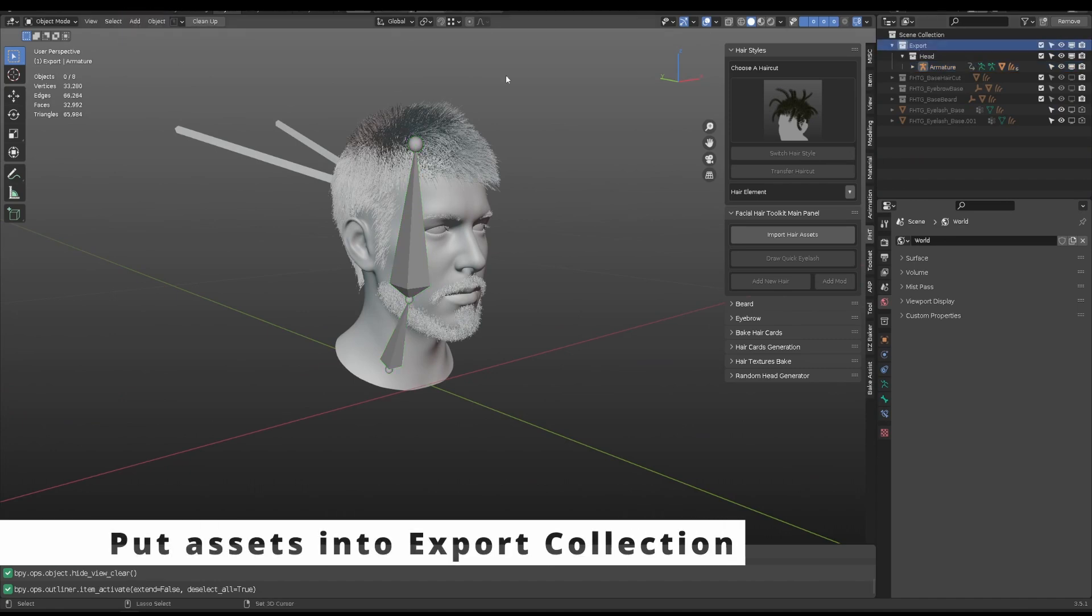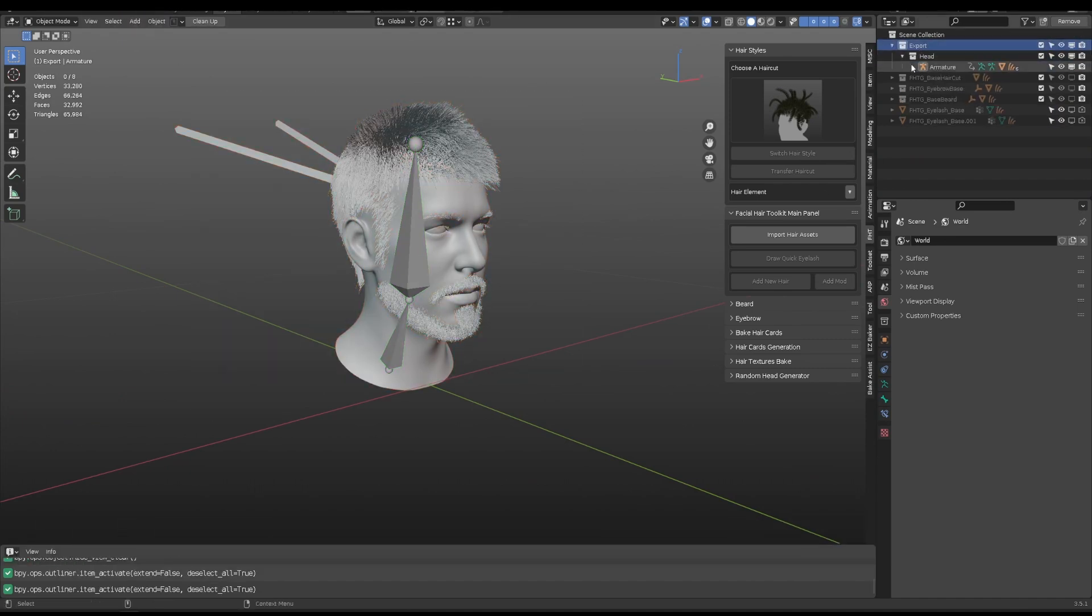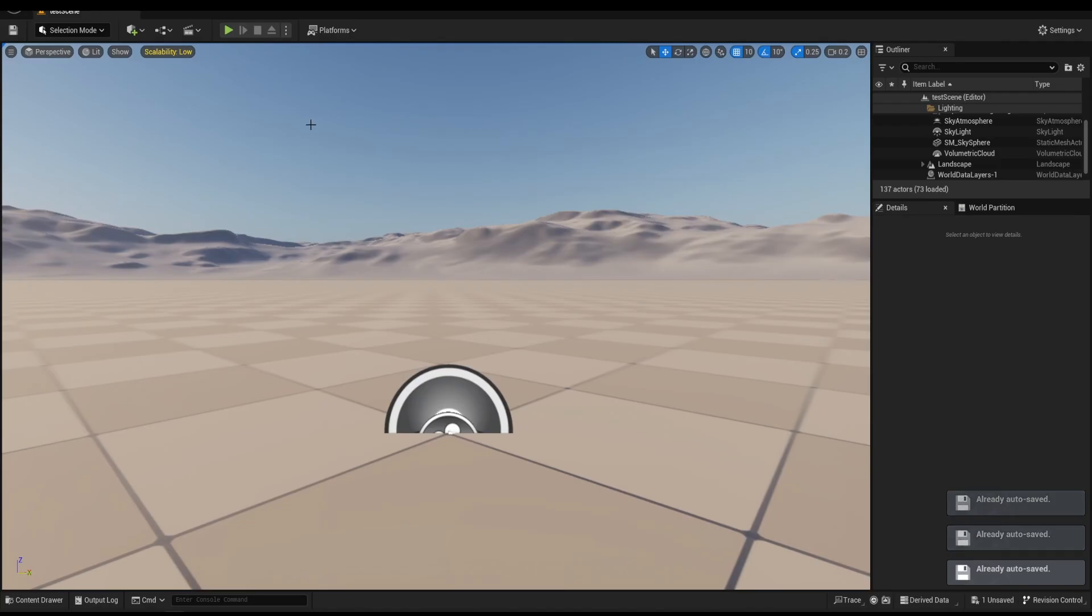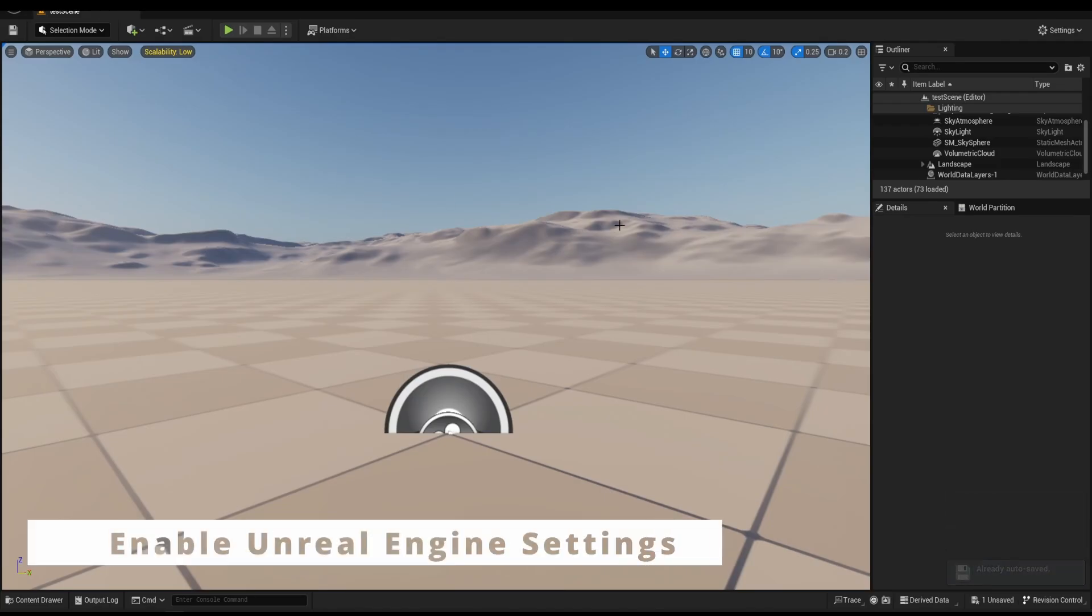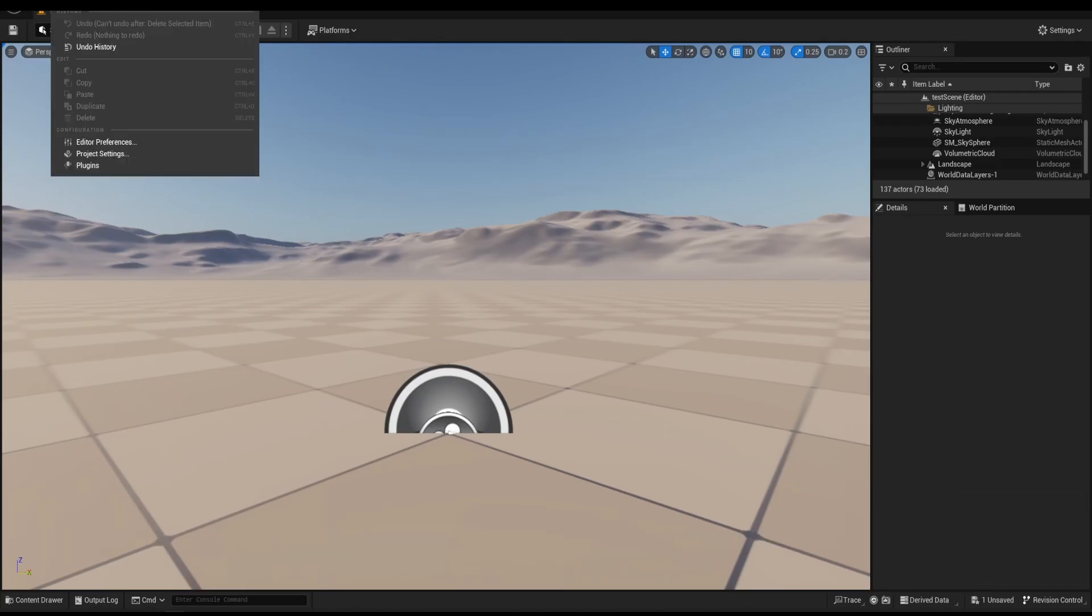When everything is set, move them into the export collection. Here, I use Unreal Engine 5.2 as example.